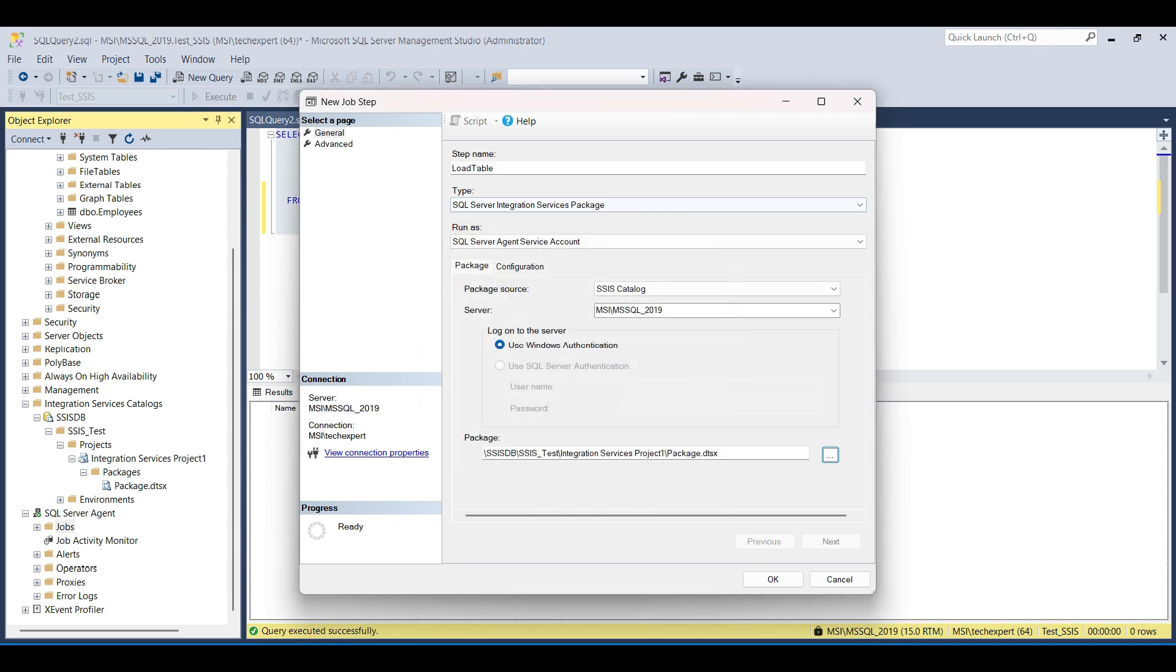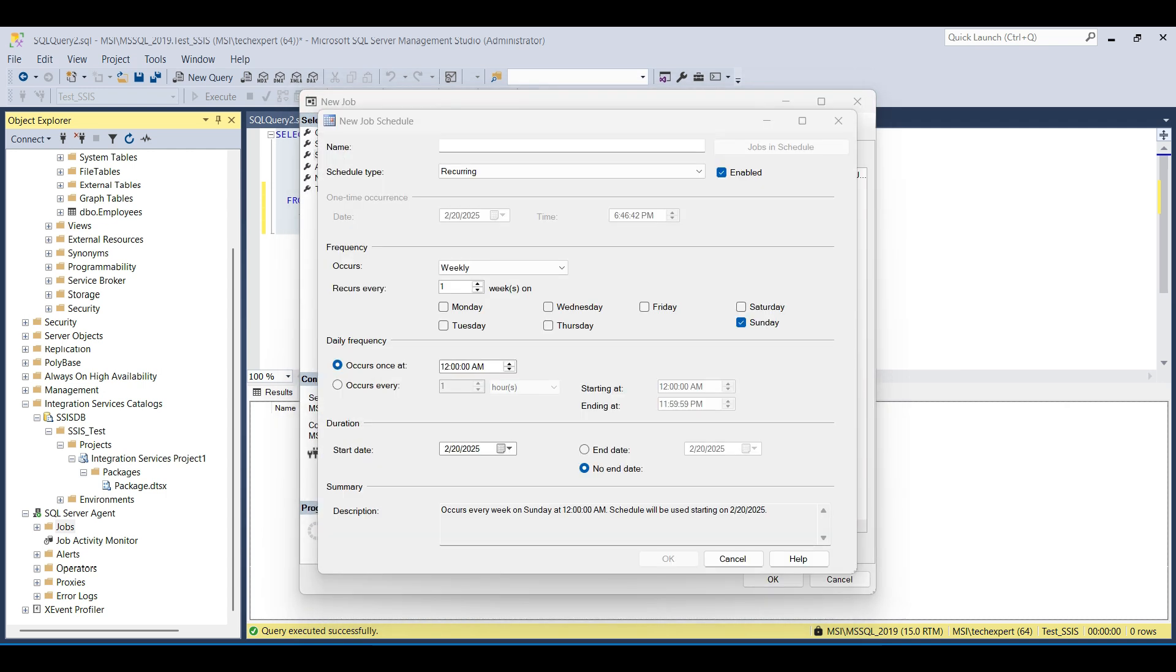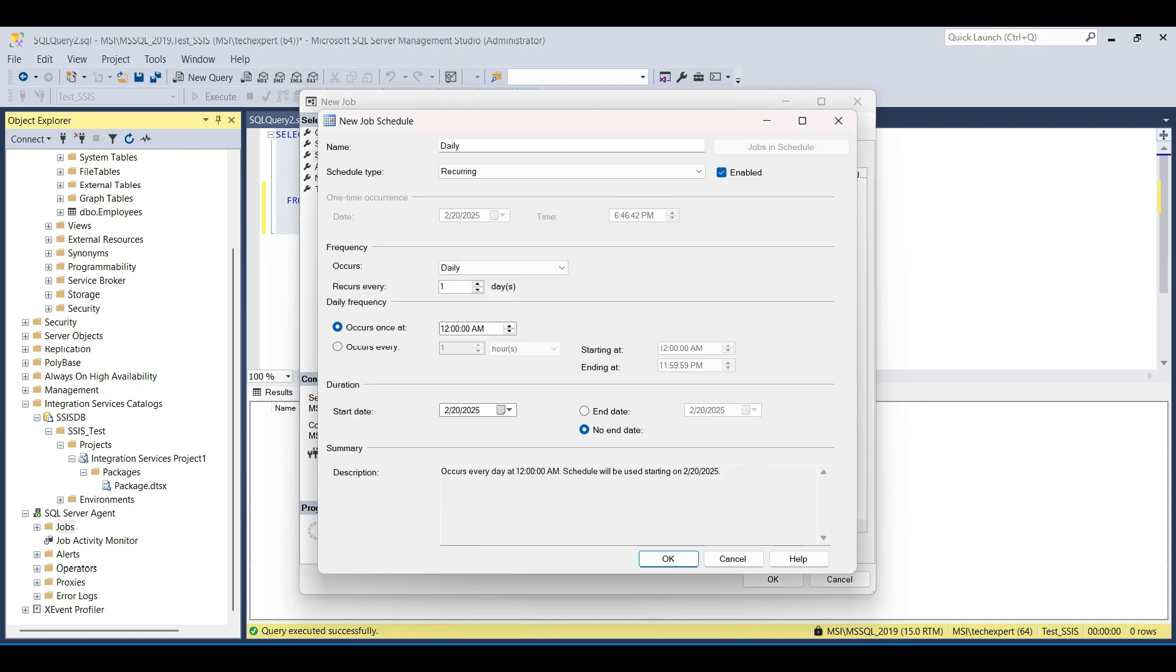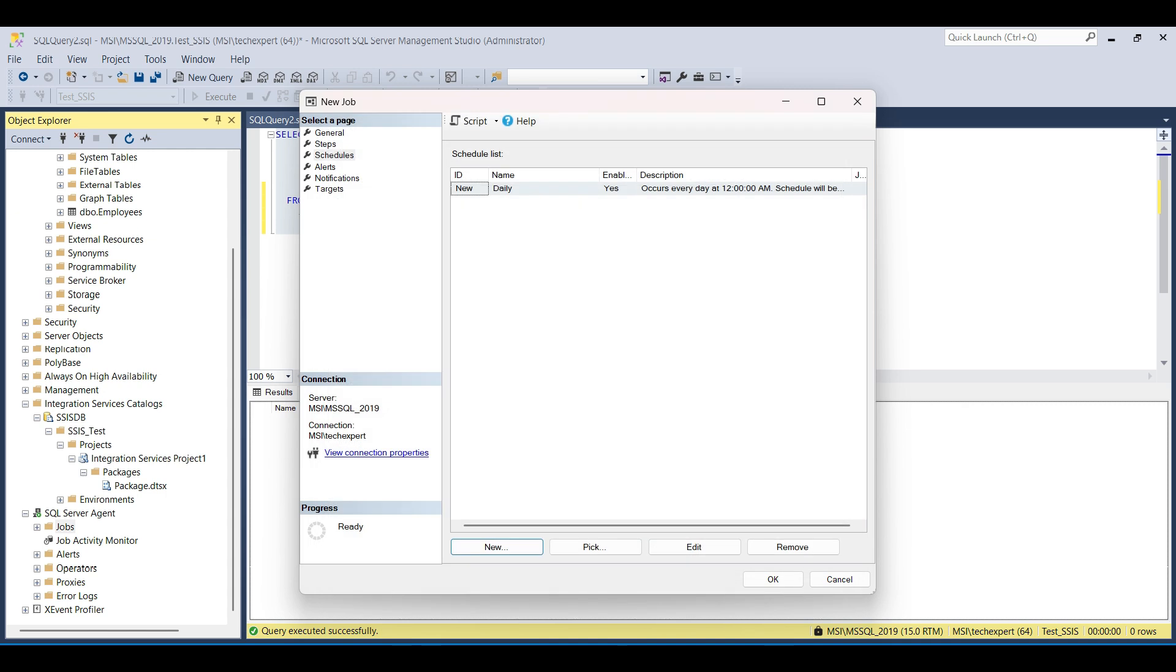Next, click on Schedules. We give the schedule a name. We name ours Daily. We want Recurring and Enabled. Then we select Daily for Frequency. We can change the time that this runs. We also select this to run every day. We'll keep this running once per day, then click OK.